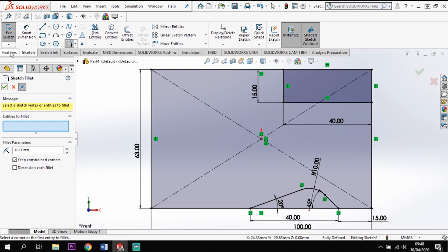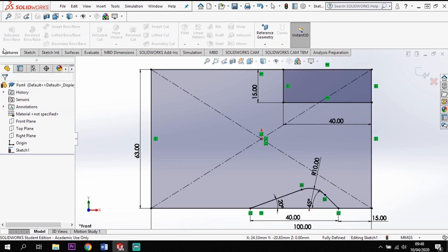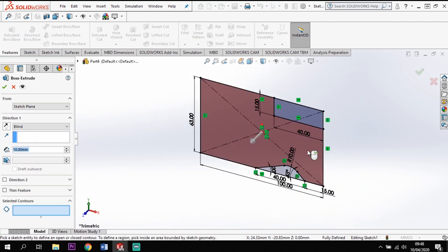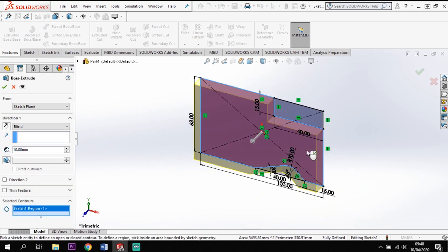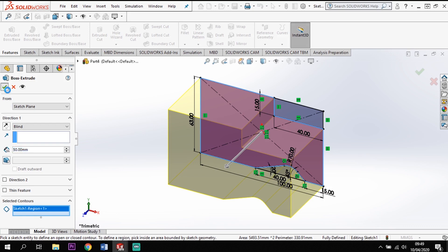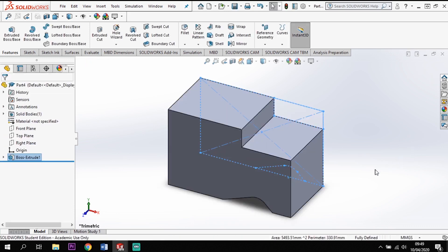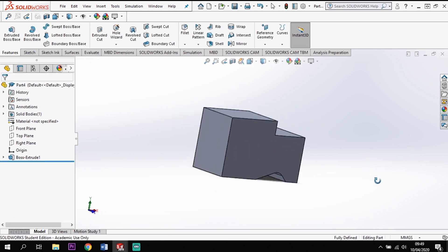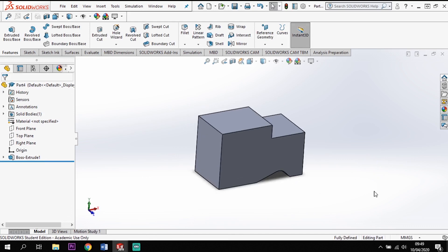Now I've got that shape, I'm going to extrude it back. Features > Extrude, click the profile, and I'm going to extrude from this back face out by 50. That gives me that extruded shape.